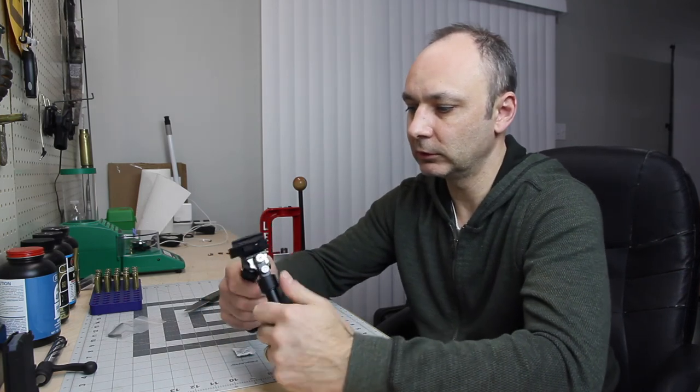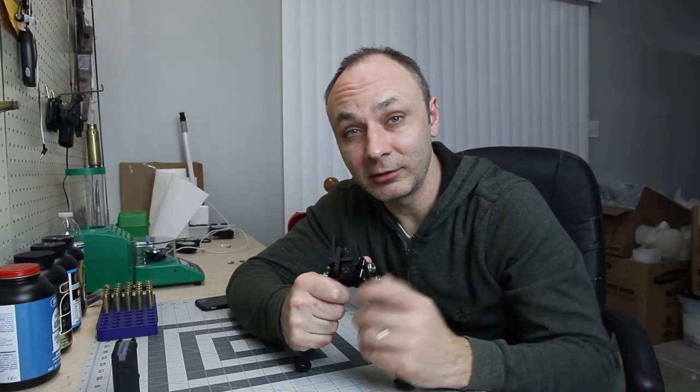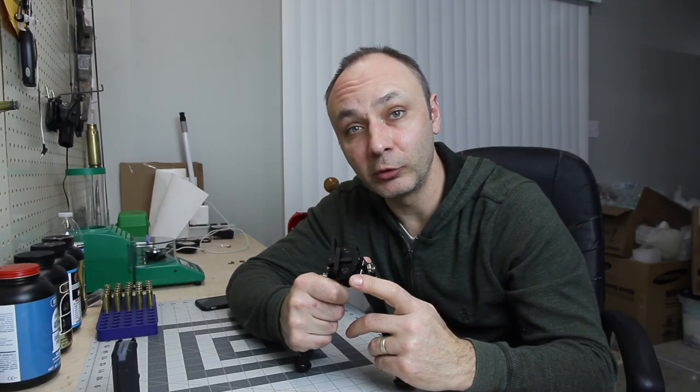So thank you for watching. Please like and subscribe to my channel, show me your support, and I'll see you in the next video. Thanks.